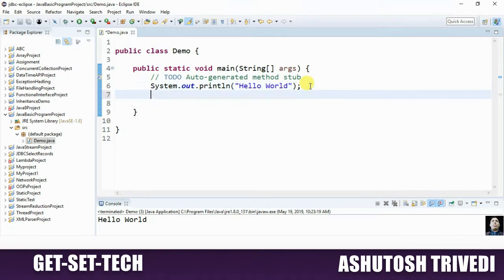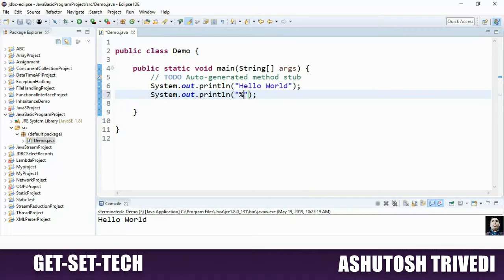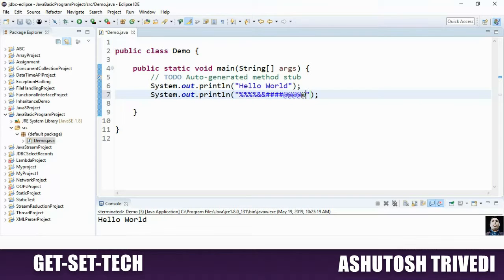Now we are running this application. Here we have a run button — click here and watch the output in the console. In the console, what you have got at the output? Hello World. So using System.out.println we can display any statement on the console.